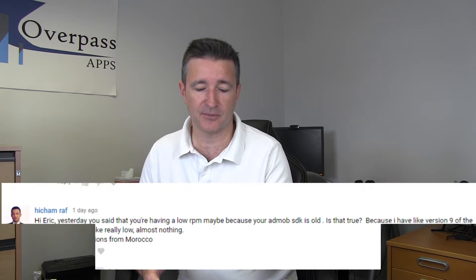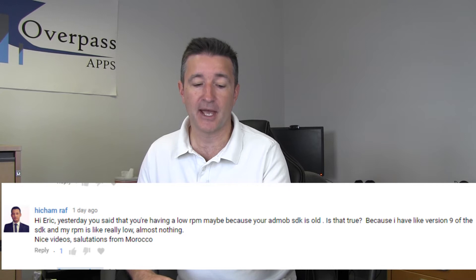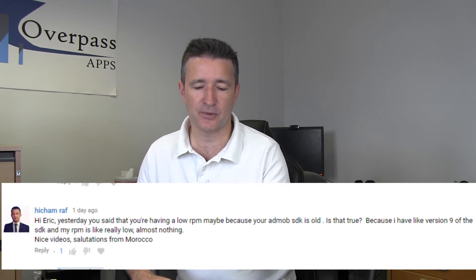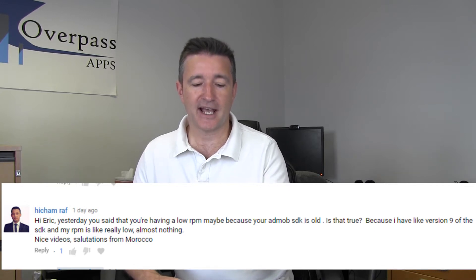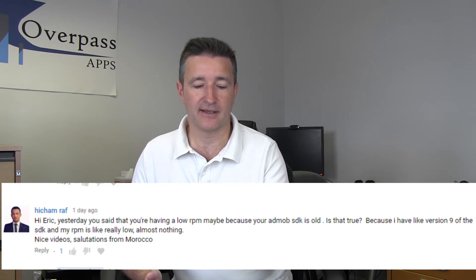I had a question the following day from Hicham Raf who said: 'Hi Eric, yesterday you said that you're having a low RPM, maybe because your AdMob SDK is old. Is that true? Because I have like version 9 of the SDK and my RPM is really low, almost nothing. Nice videos, salutations from Morocco.' Hey Morocco, cool.